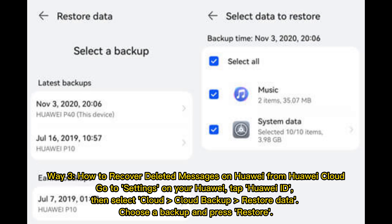Way 3: How to recover deleted messages on Huawei from Huawei Cloud. Go to Settings on your Huawei, tap Huawei ID, then select Cloud, Cloud Backup, Restore Data. Choose a backup and press Restore.